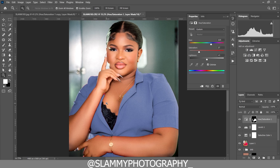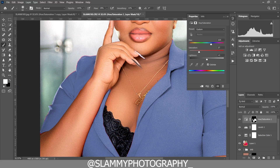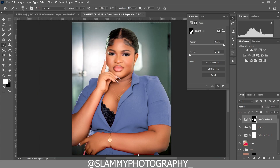Zoom in closely and you'll see the selection is not perfect. Take your brush, reduce the flow to about 20, and refine the mask. Make sure the foreground is white to paint on areas you want to reveal. Press X to toggle between white and black — black hides, white reveals. While on the skin area, switch to black to paint out; while on the clothes area, switch to white to paint in. This takes a little time, but once you understand the basic principles you can do it on your own.